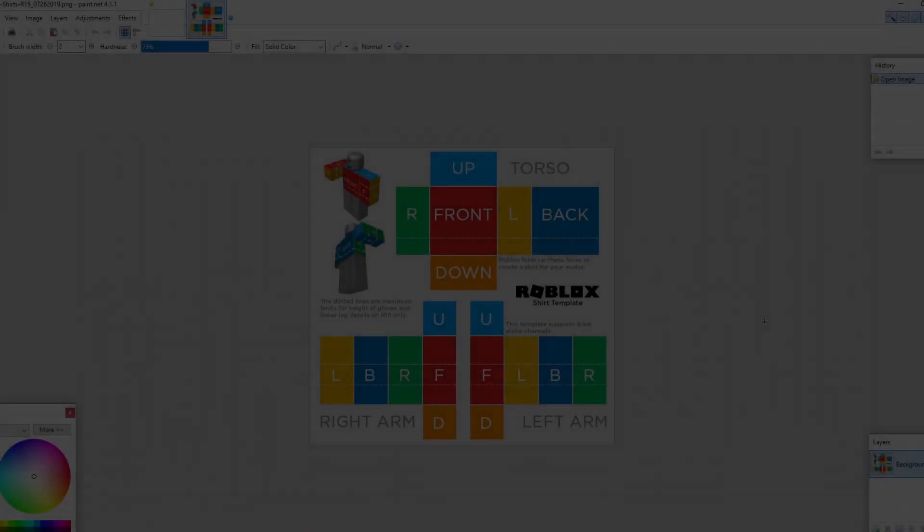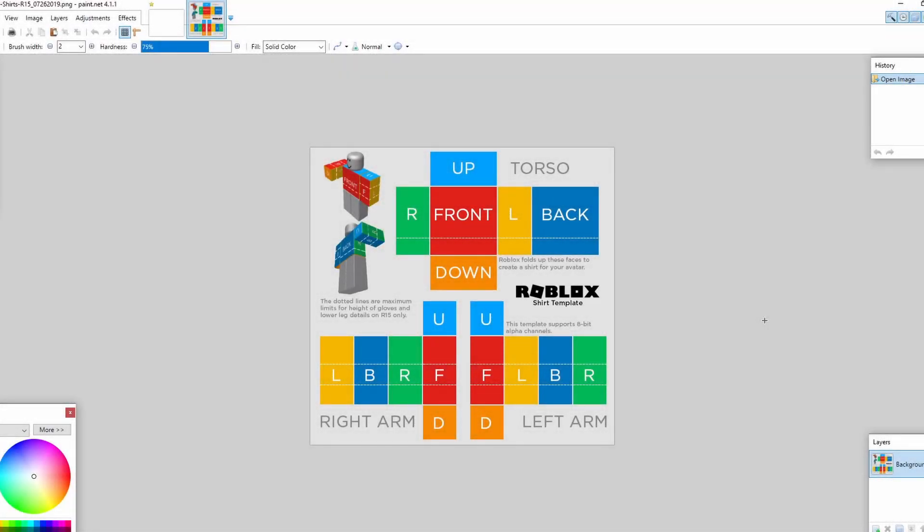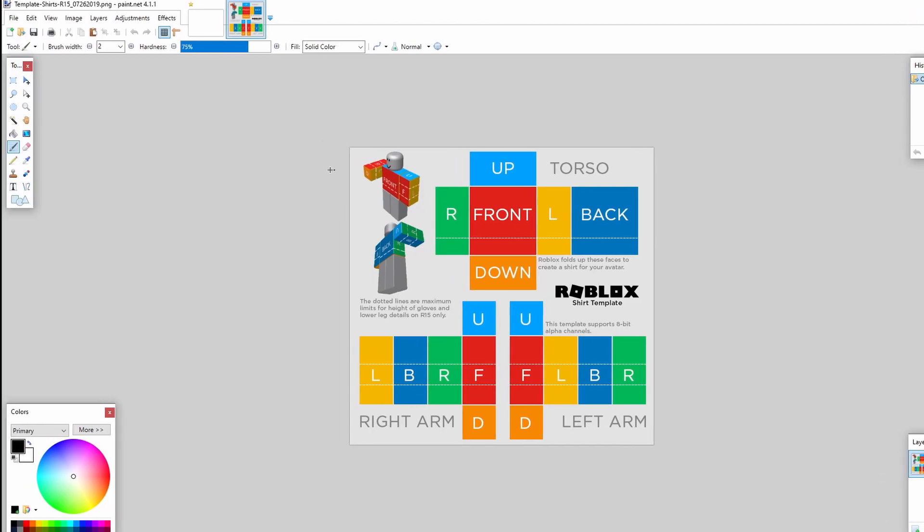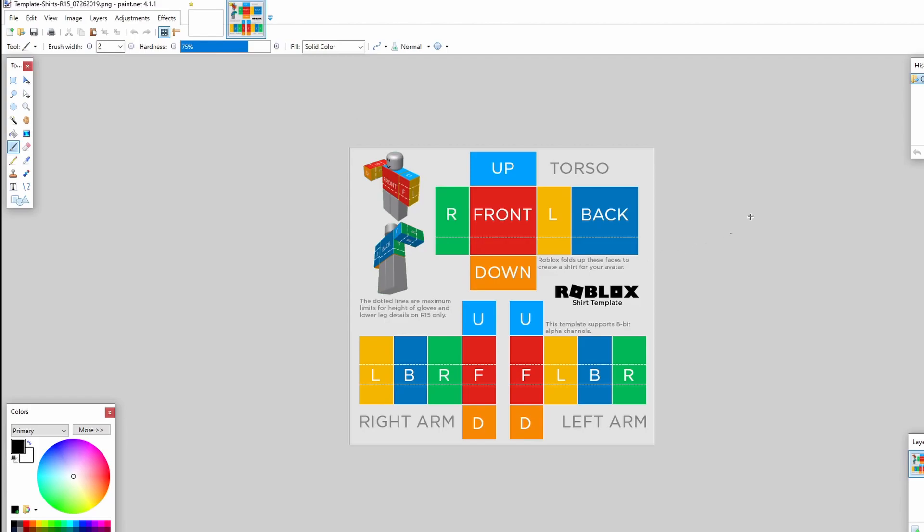Okay, now we've actually opened up paint.net and I actually went ahead and just opened up the shirt template. The way you would do this is by going up to file, open, and just find that file on your PC. You just click on that and press open.